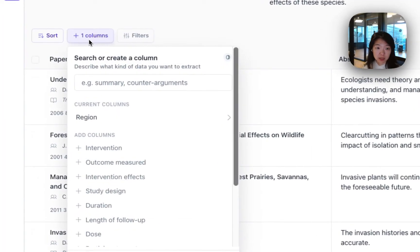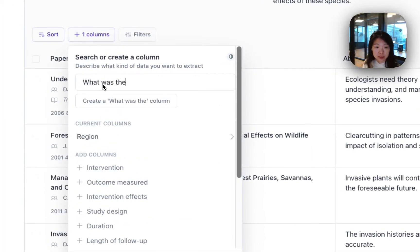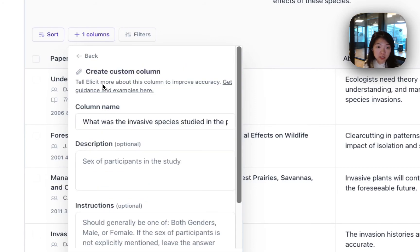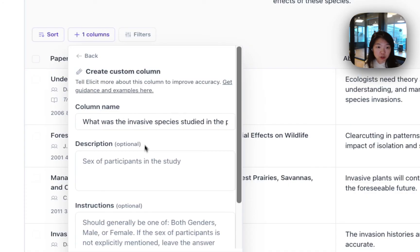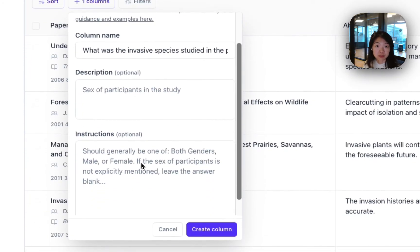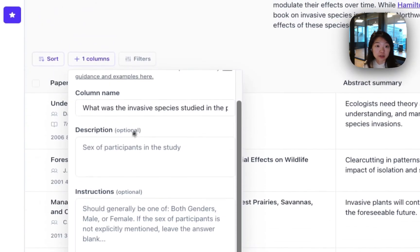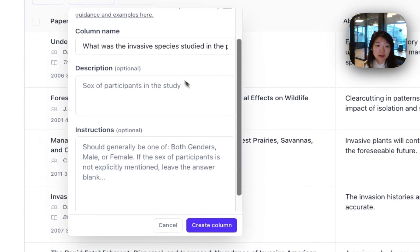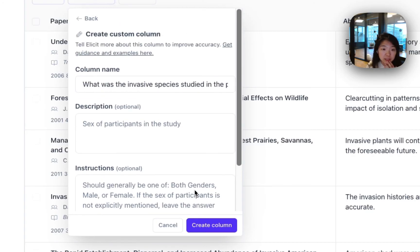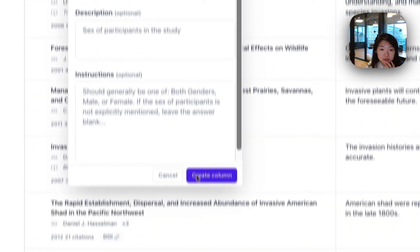And then if there's something else you care about, like maybe specifically you want to know what was the invasive species studied in the paper, you can ask this question and create your own column. When you create a column, you have the option to add in a description, specific instructions to really give Elicit rich feedback about what you want and iterate on this until you get the results that you want. This might be how you give instructions to a research assistant, for example, and now you can give that rich context to Elicit as well.